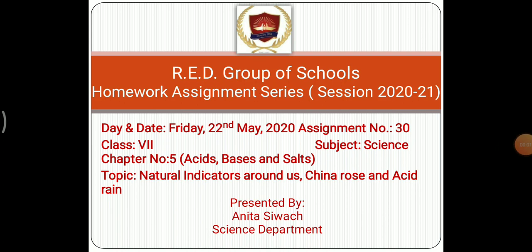Good morning students, hope you all are safe and healthy at home. Yesterday we started chapter number five, that is Acids, Bases and Salts. In that topic we studied about acids and bases, then we studied about natural indicators — litmus and turmeric. So today we will continue with natural indicators around us and study about the China rose indicator. After that we will study the explanation of how acid rain occurs in our environment.